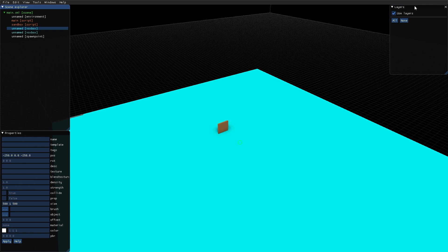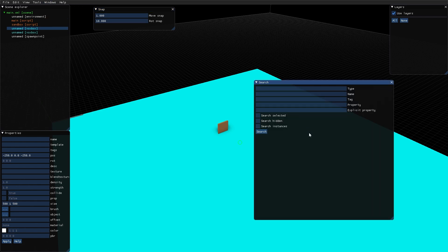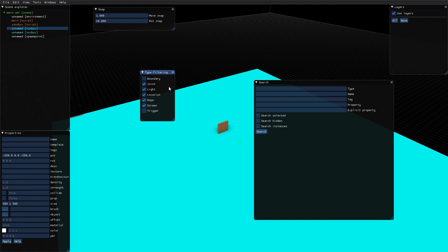Apart from these three basic windows, we also have snap, where you can enter values for snapping when you move objects, and snapping when you are rotating objects. We have the search window that we will go further into in a future video. And we have the type filtering window, which can be used to hide and show different kind of objects in the scene, which are prone to cluttering the view when working in the editor.